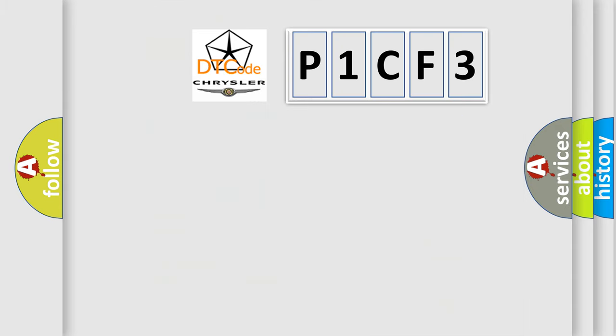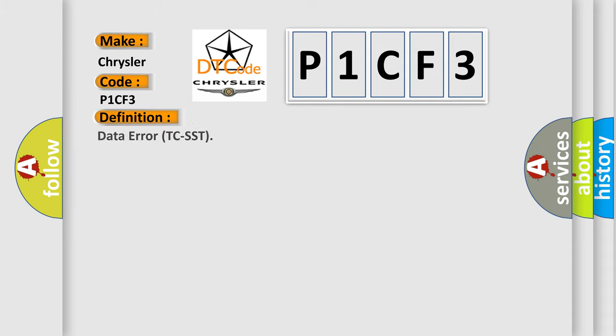So, what does the diagnostic trouble code P1CF3 interpret specifically for Chrysler car manufacturers? The basic definition is data error TC-SST.